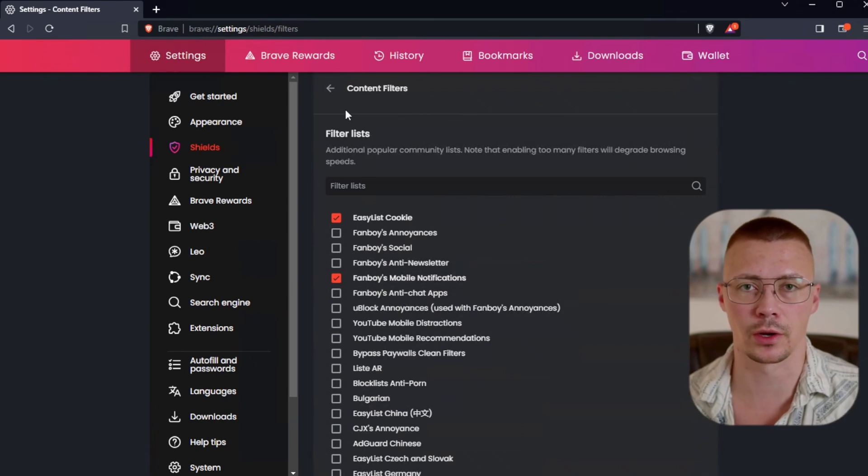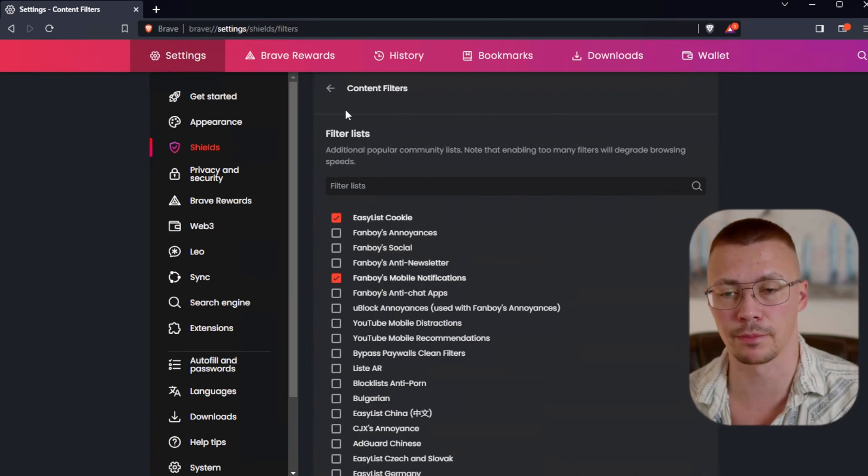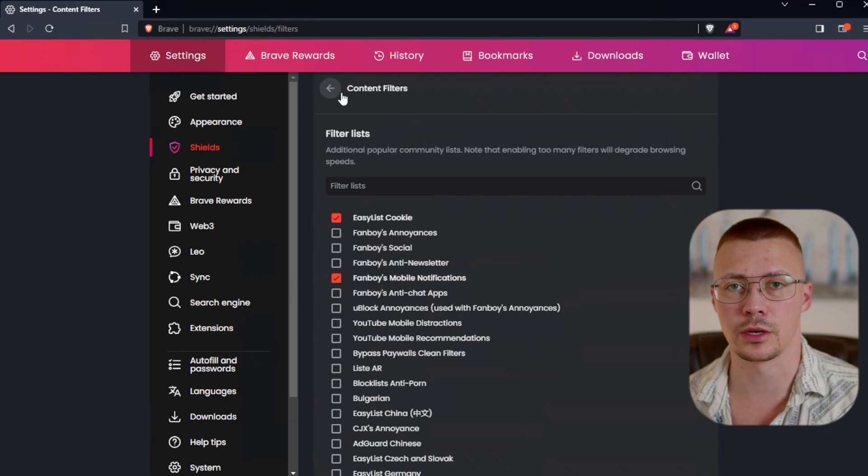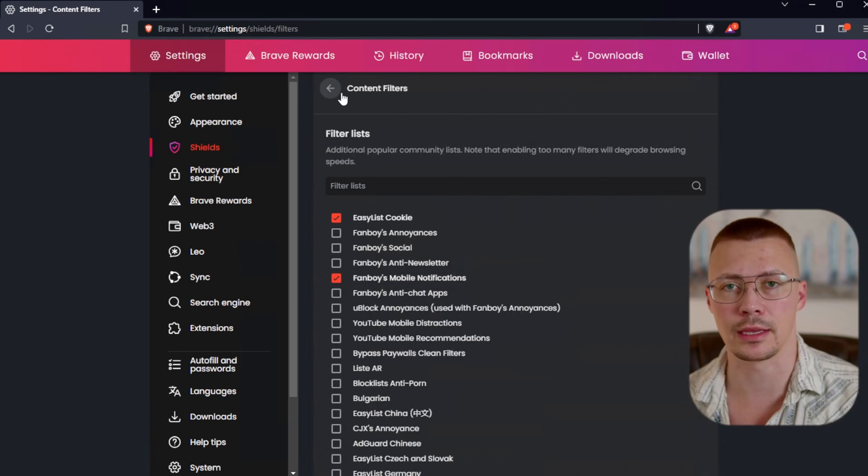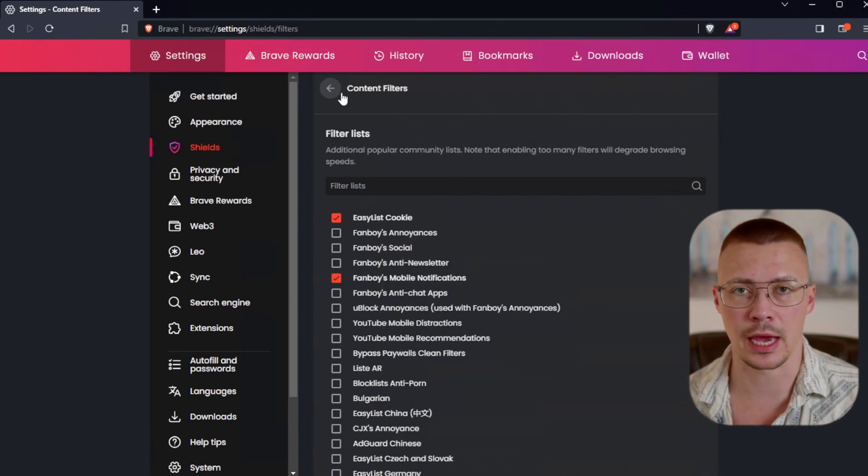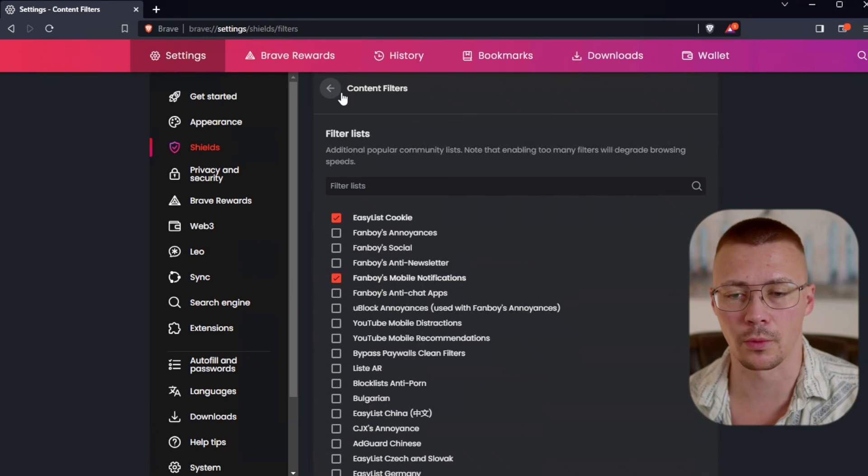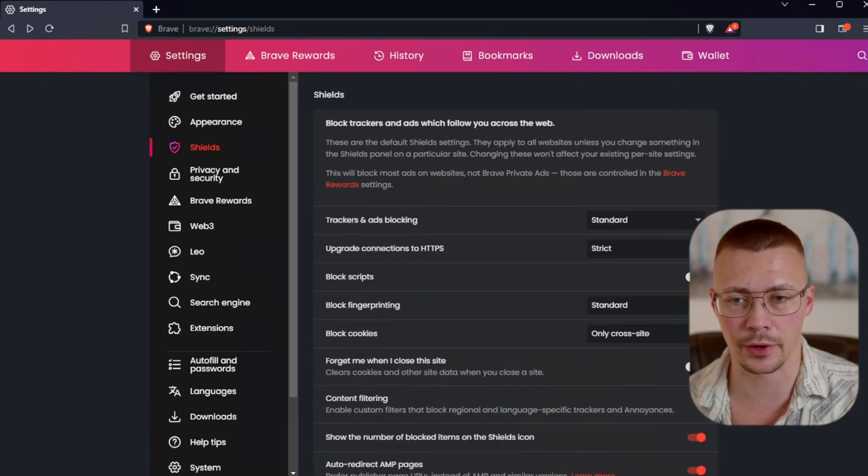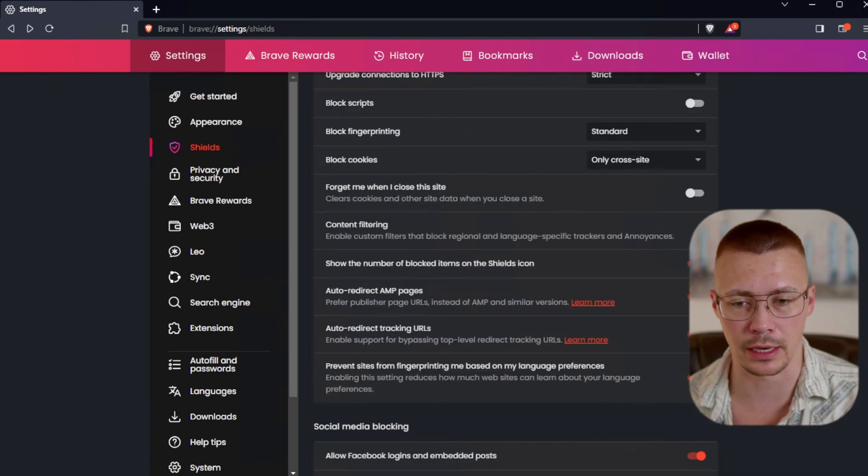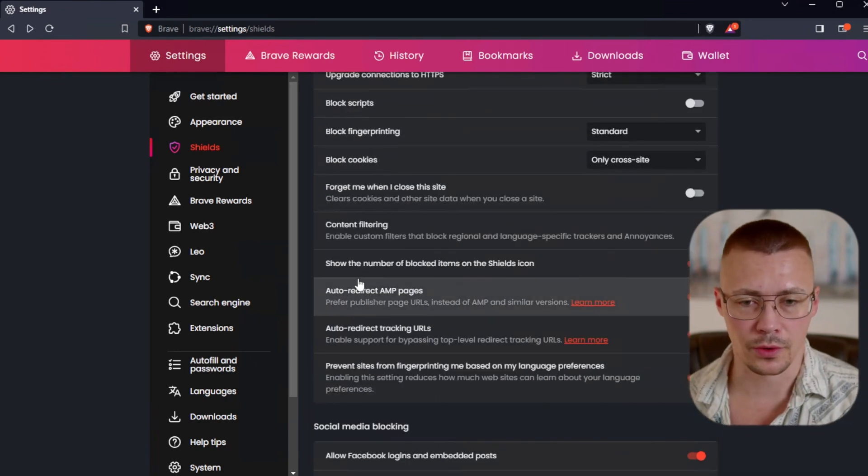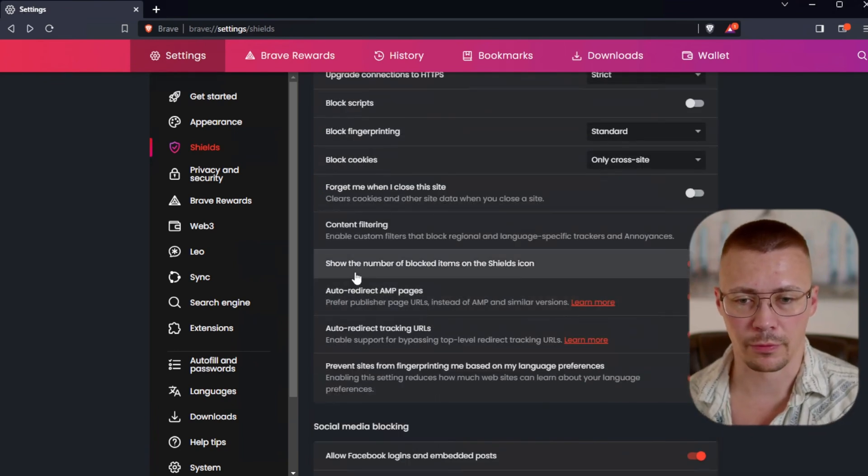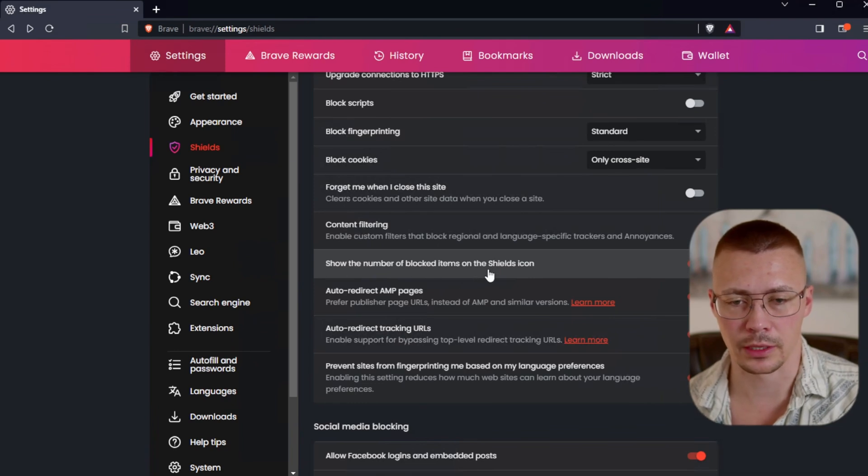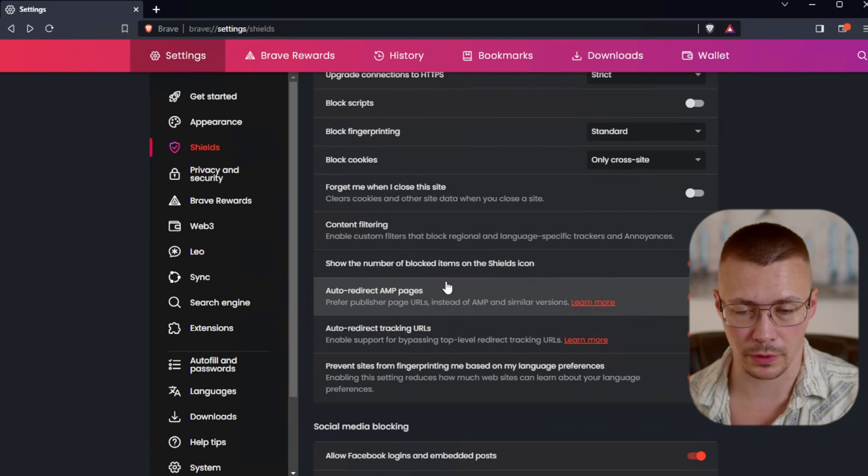One thing I'll mention, so the easy list cookie, this is supposed to block those annoying cookie notices. Every time you go to a site, they say, do you accept all cookies or do you reject all? Or sometimes what they do, which you're not even supposed to do, is hide the consent option to where you can't even click and say I don't want to accept cookies. I've noticed sometimes the cookie blocker works and sometimes it doesn't.